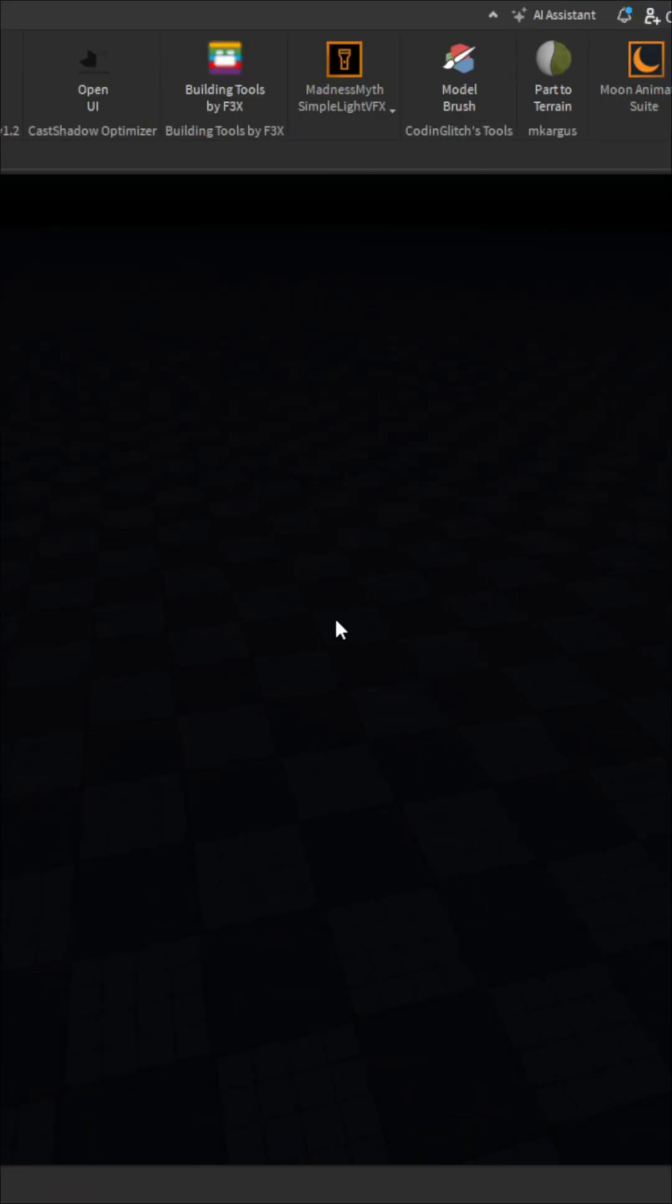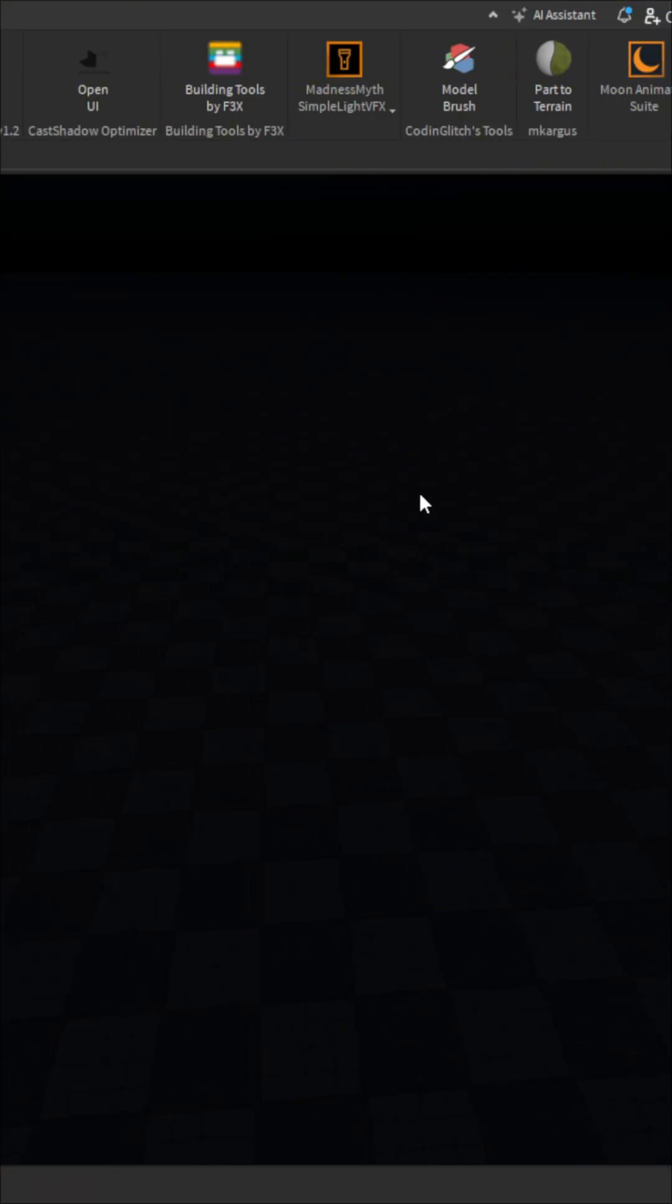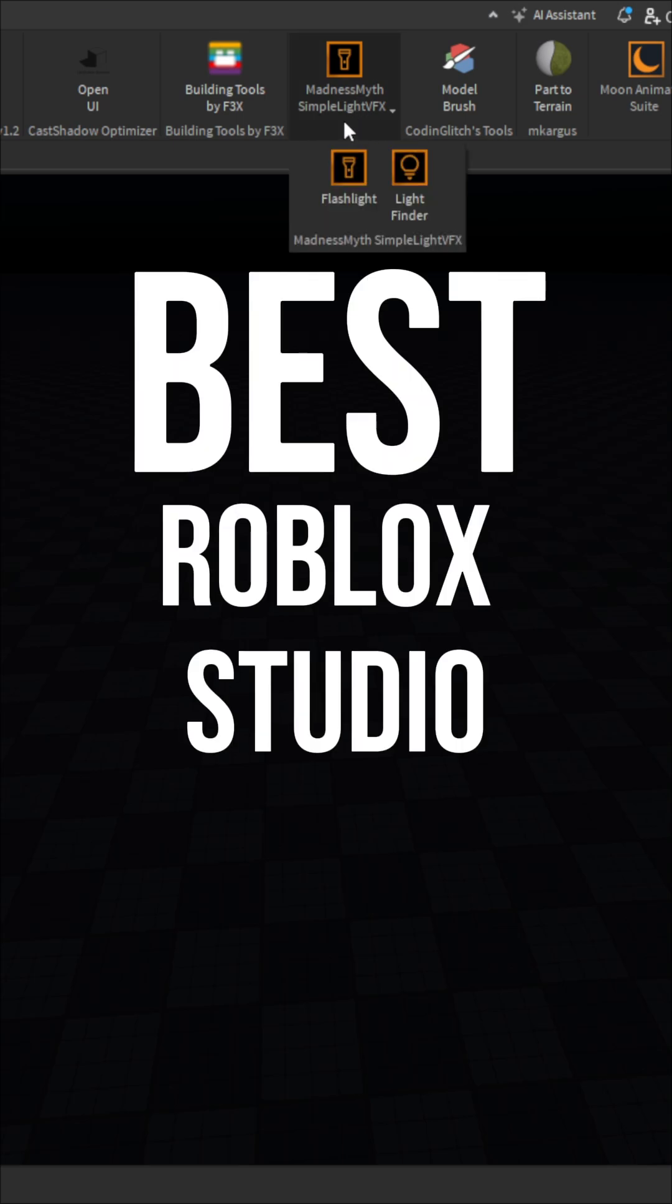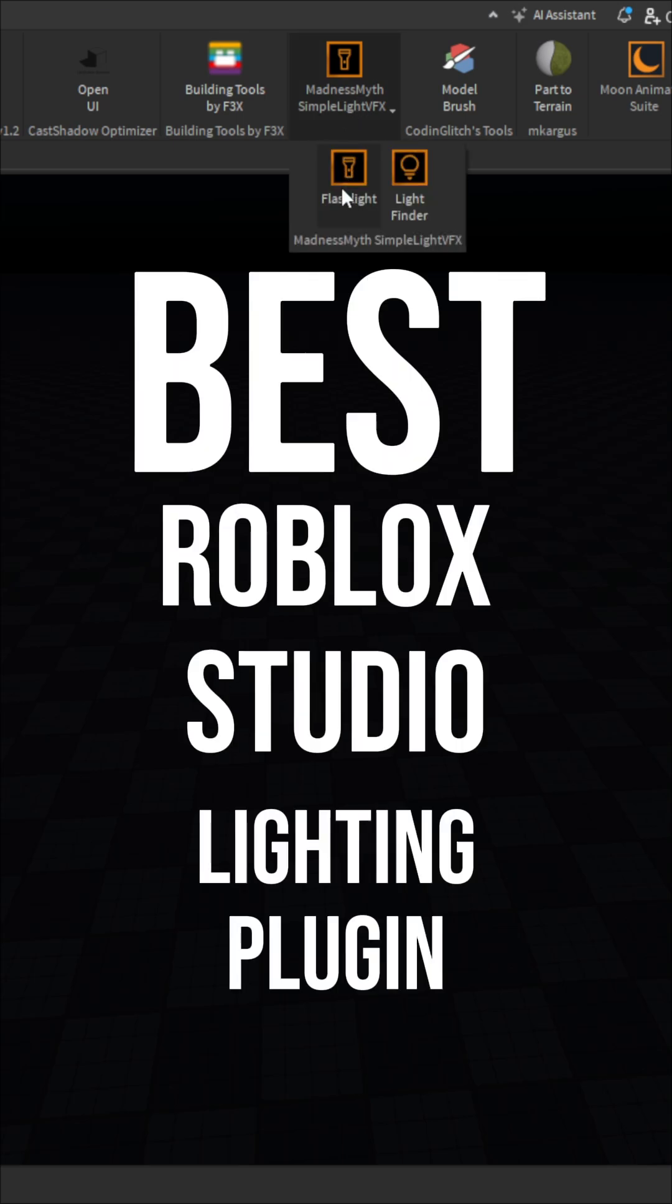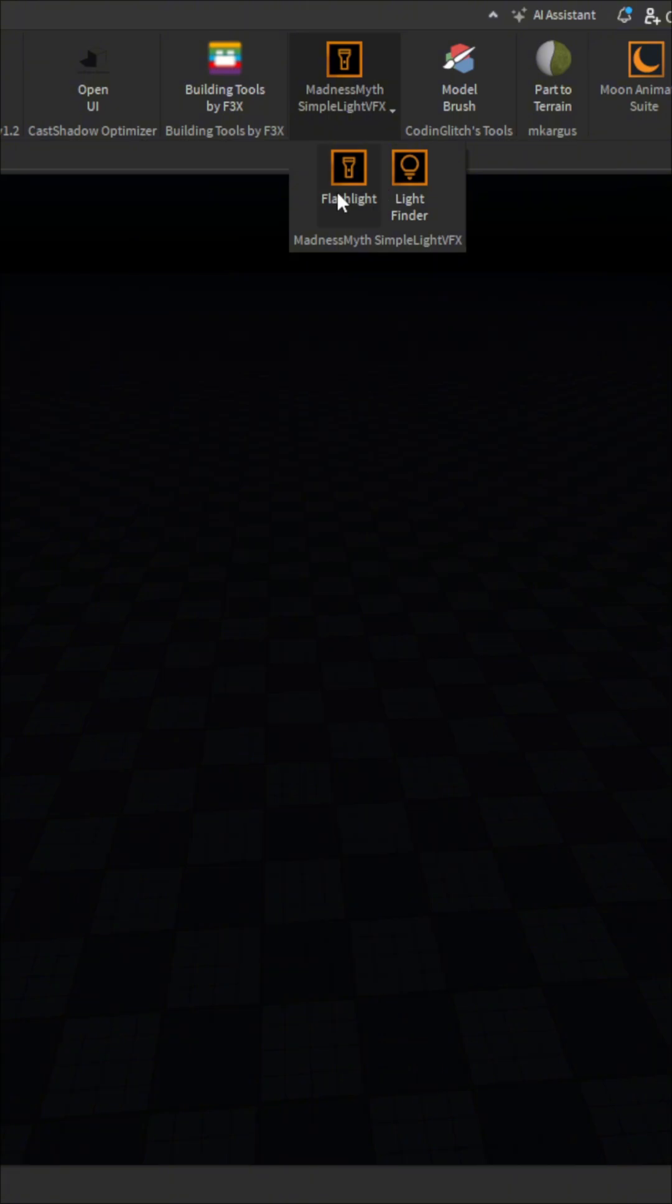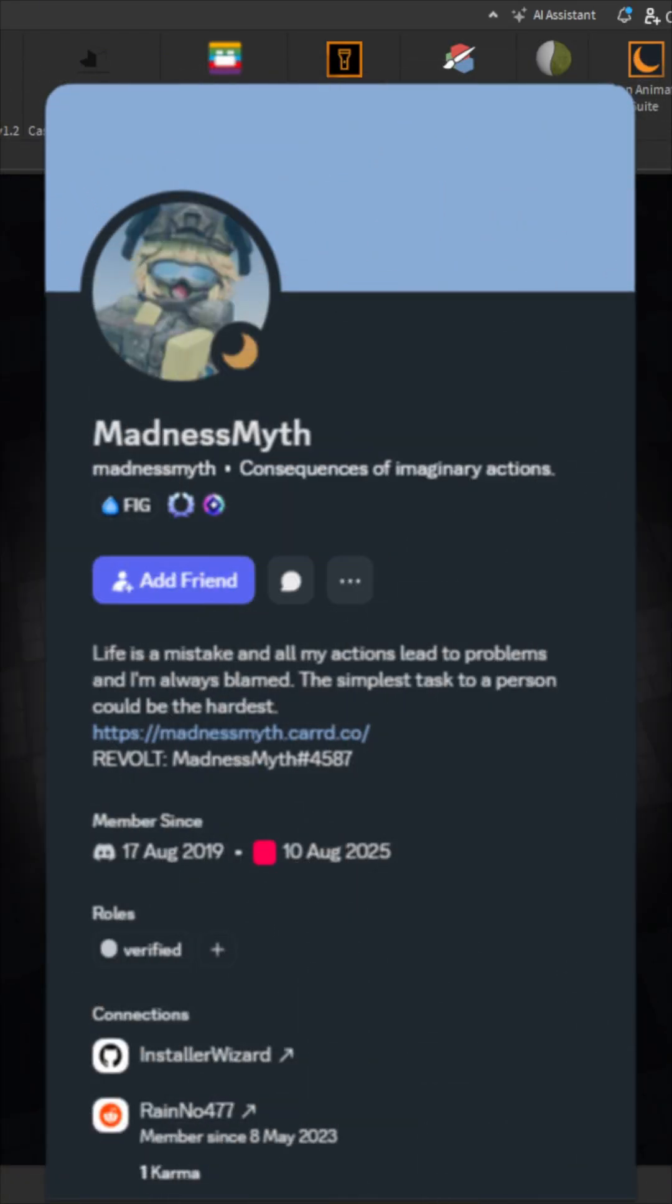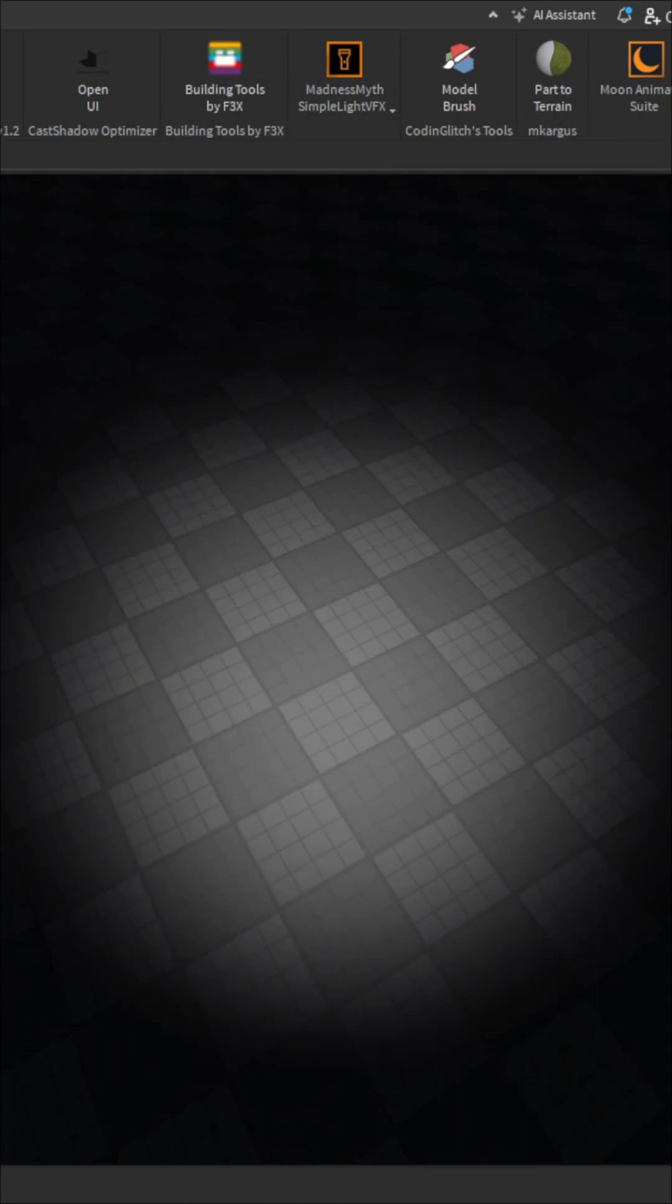Hello, welcome back to a new Roblox Studio building tutorial short. Today I'm going to be telling you about the best Roblox Studio lighting plugin, and it is by Madness Myth. It has some cool features such as this flashlight here.